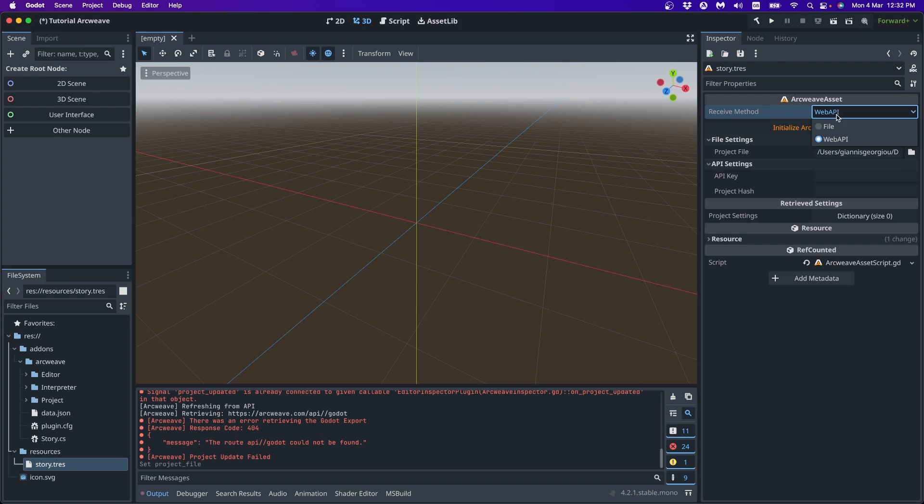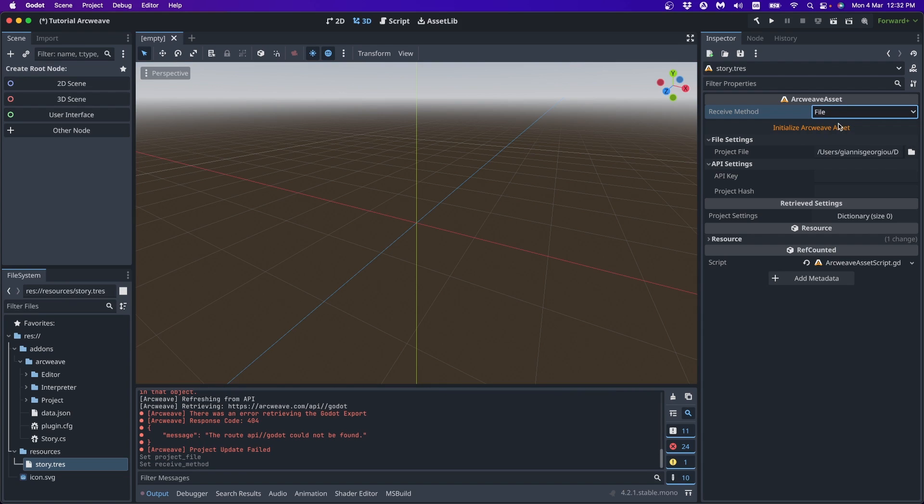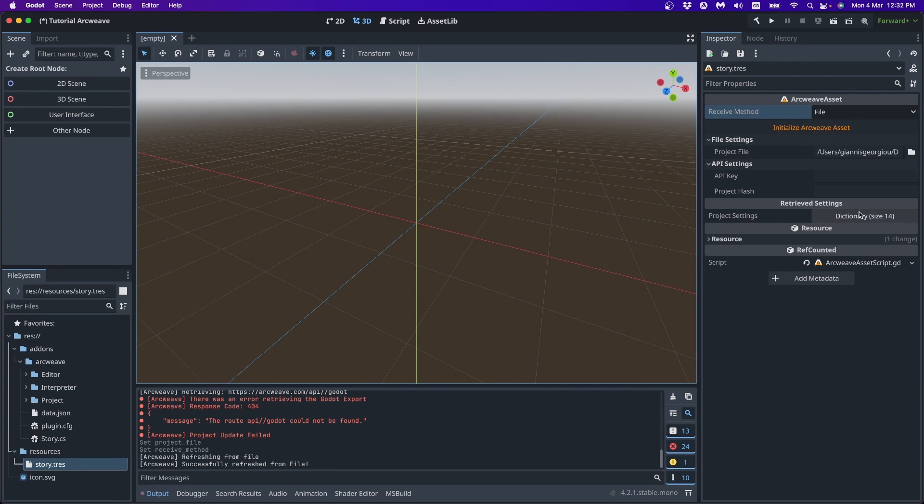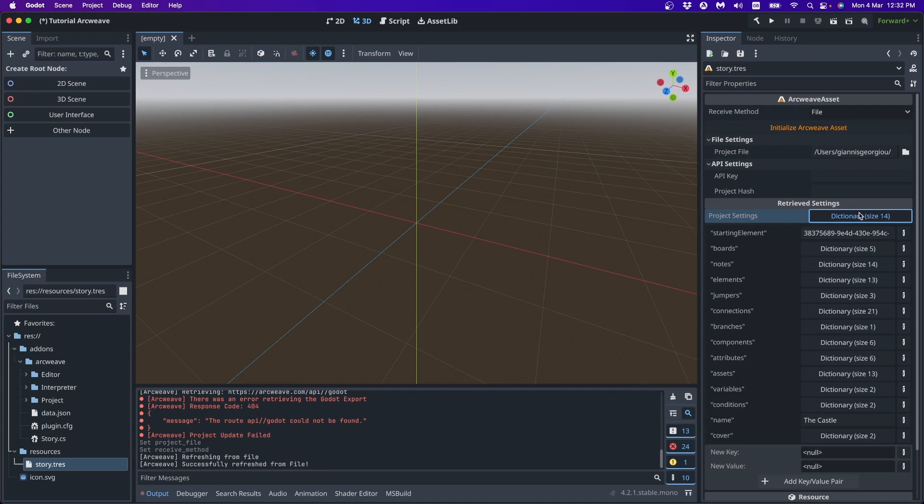So now we set this to file. We have our path so we can initialize the ArcWeave asset. And it says successfully refreshed from file. Now we can see that the project is actually a dictionary of size 14. Which means, let's click this. And it contains everything our JSON file contains. That is, all the items of our ArcWeave project.